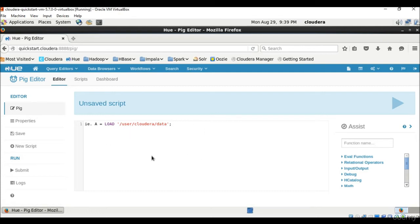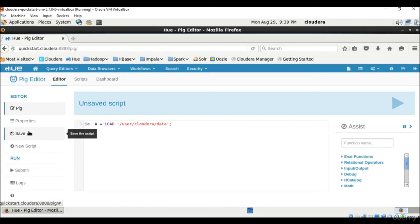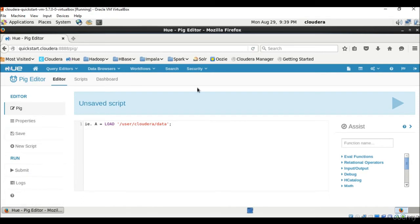But we can see here that we can type in scripts and run and submit them. You can create new scripts, save them and submit them, run the script. So this all we can do through Pig.